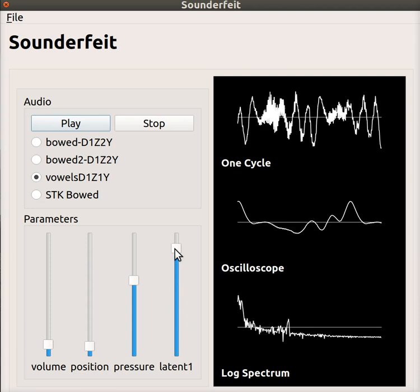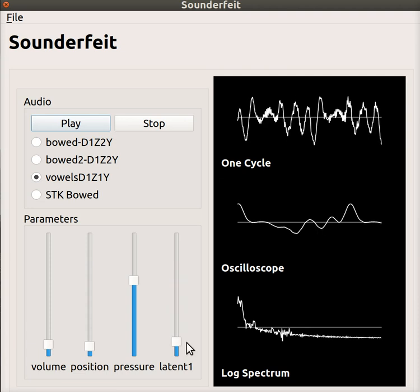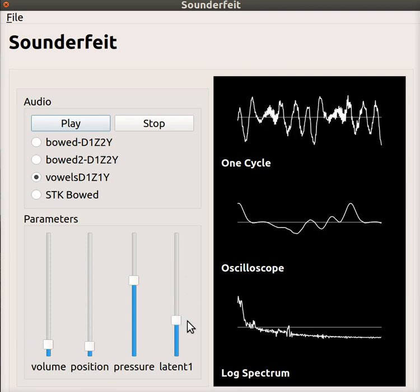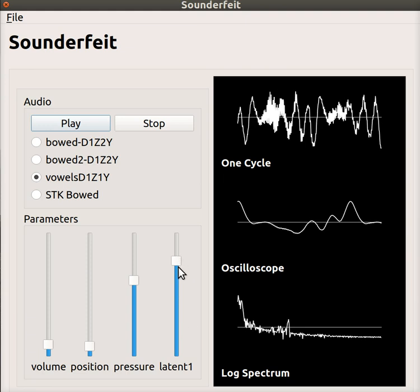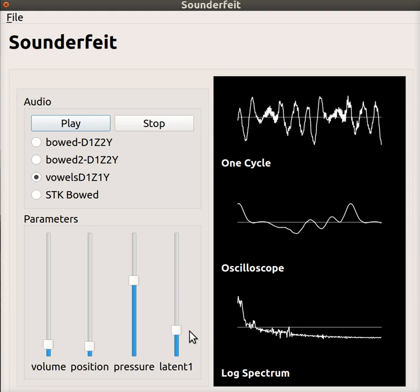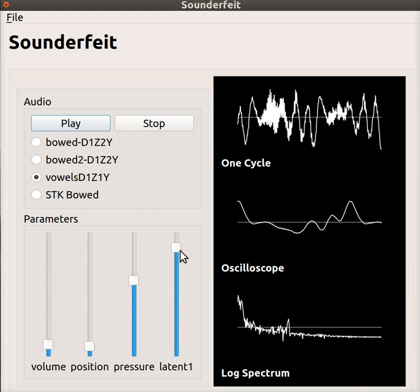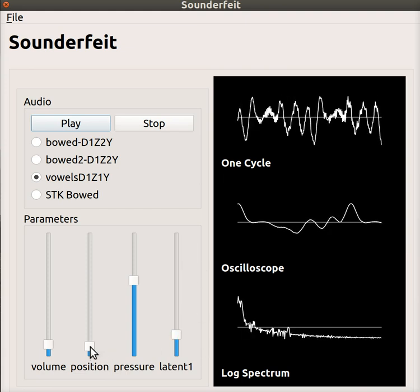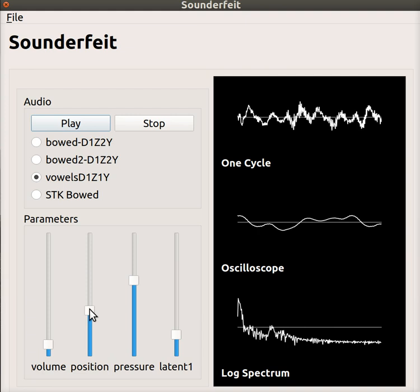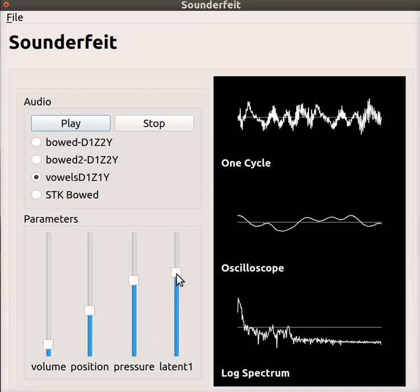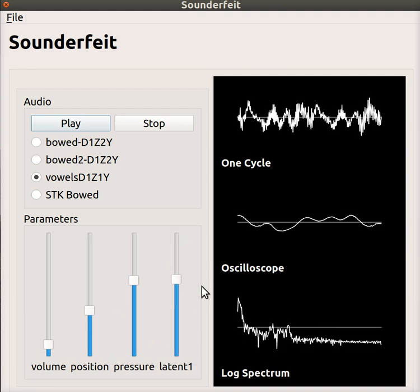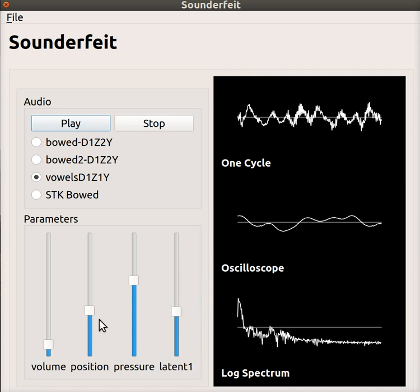And then the latent variable ended up just capturing stuff that wasn't explained by the vowel number. All that was really left over, because I had my voice quite steady when recording this, was some characteristics of the noise in the microphone. So the latent variable in that case captured some characteristics, some differences in different periods of how the noise was.